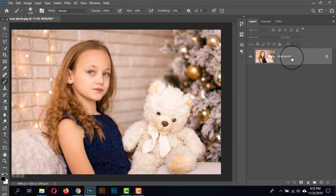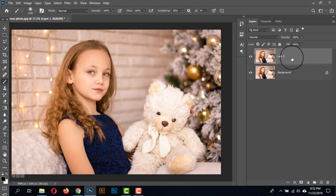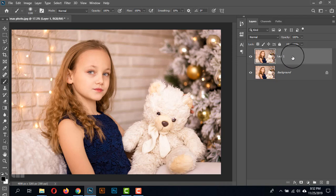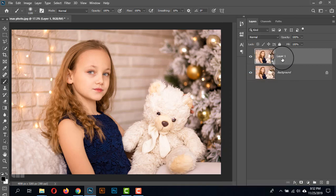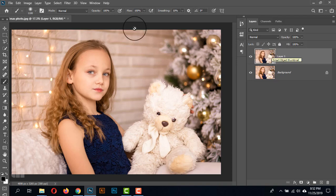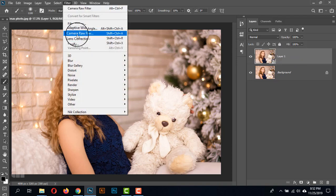Hello viewers, today I'm going to show you how to beautify a Christmas photo. First, I'm taking a copy of this background layer by pressing Ctrl+J, so here we have Layer 1. I'm making it a Smart Object by right-clicking and selecting Convert to Smart Object, as this photo has massive highlights.